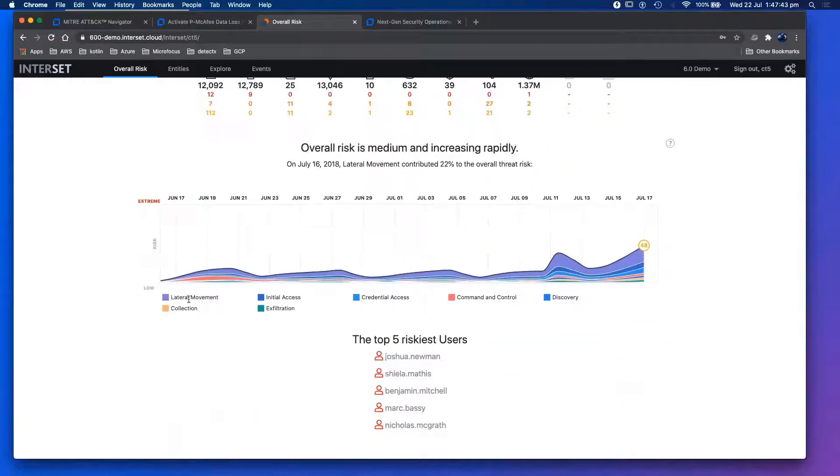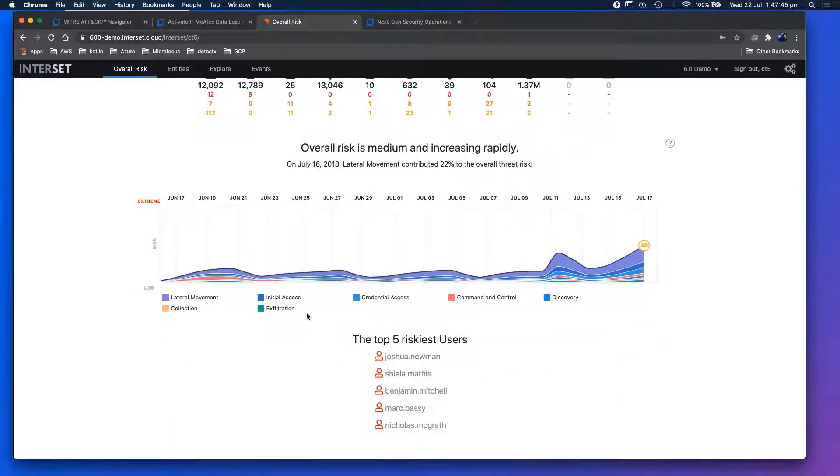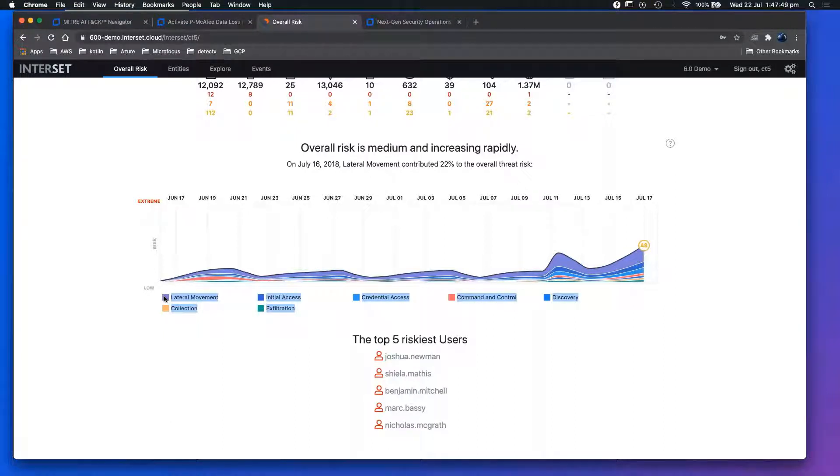Pattern matching is always good, but this is also looking for anomalies. Now what we can see is lateral movement, initial access - the same terminology that the industry is working towards, the MITRE attack. Lateral movement, command and control, etc.